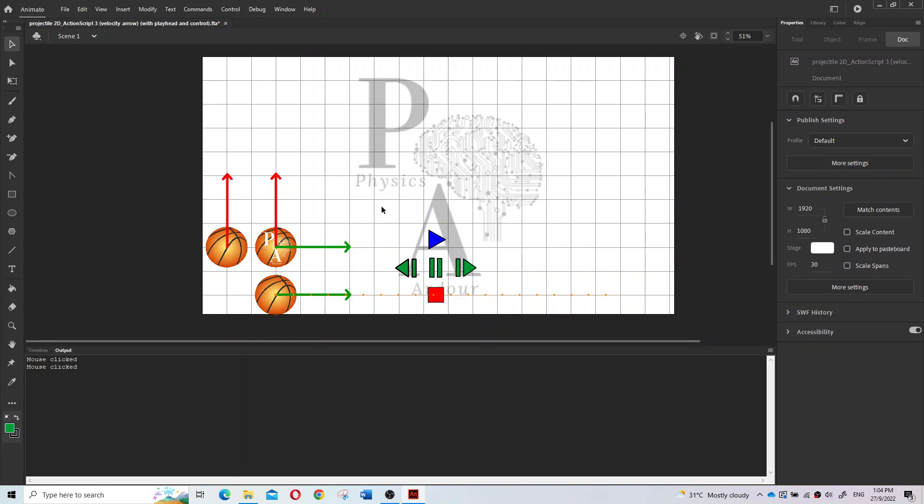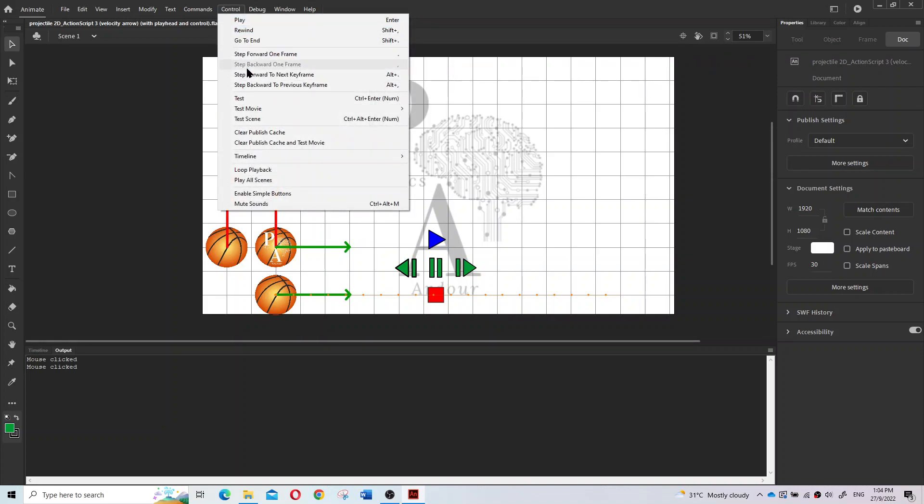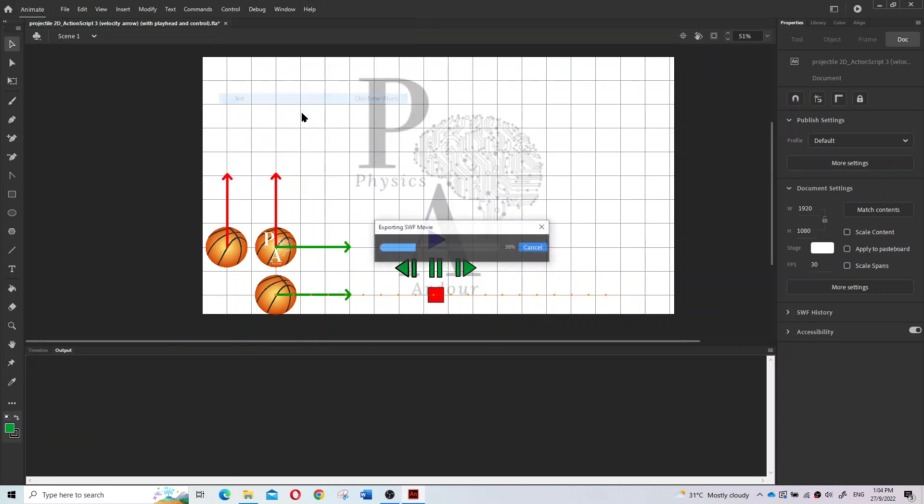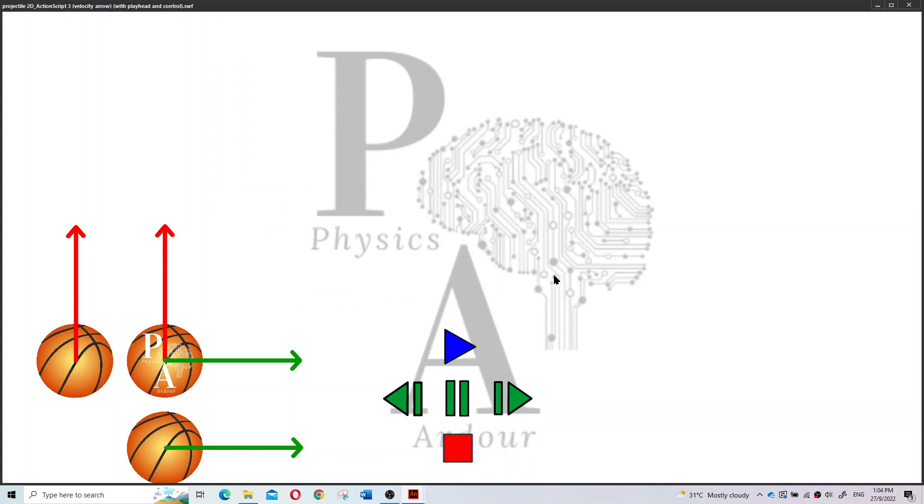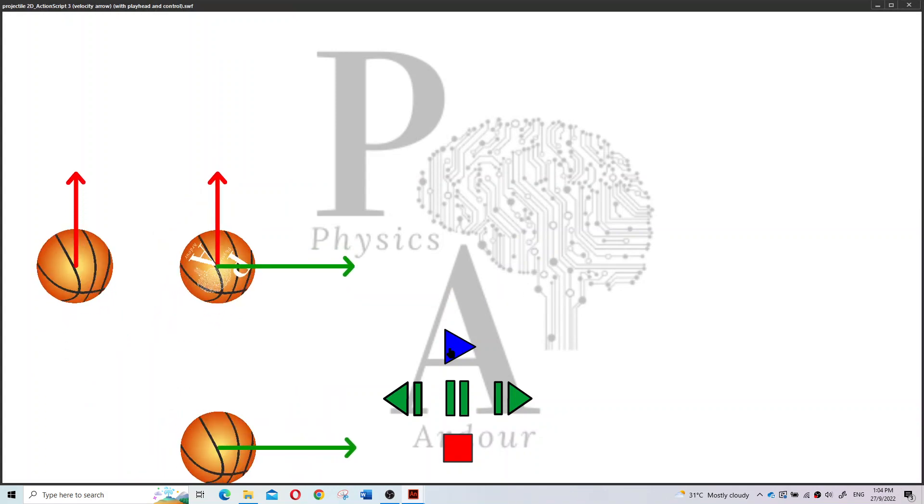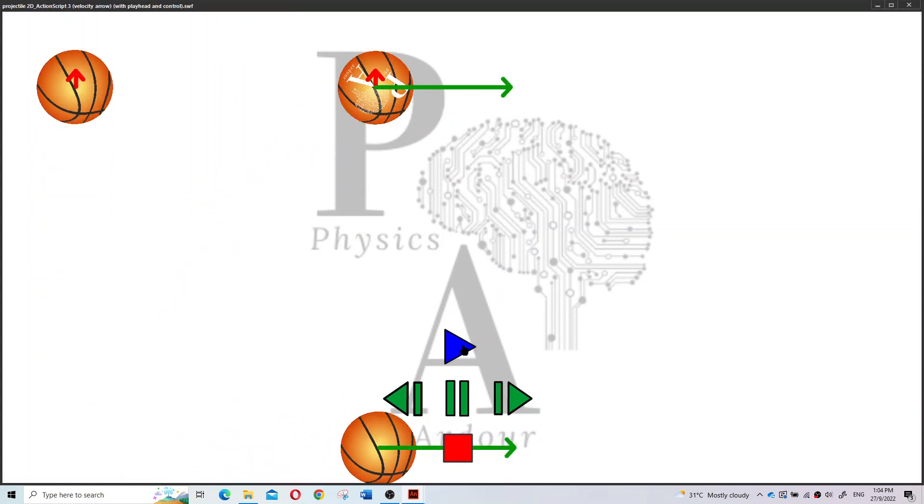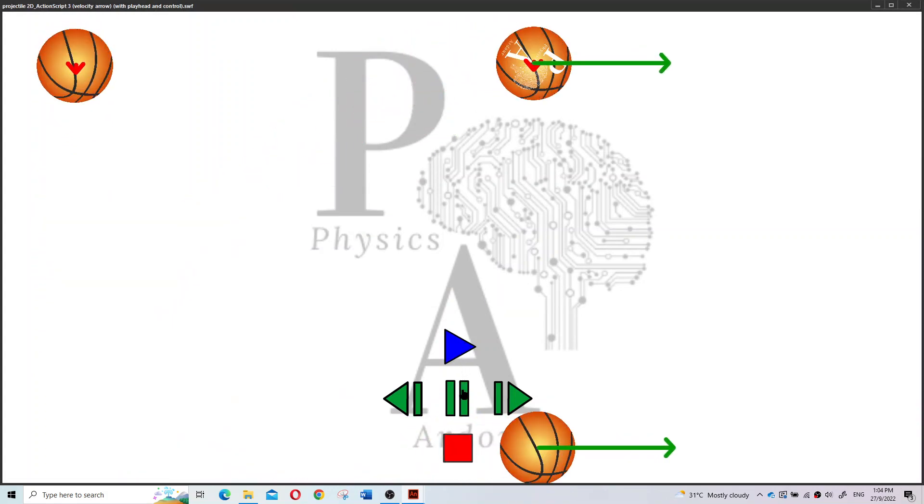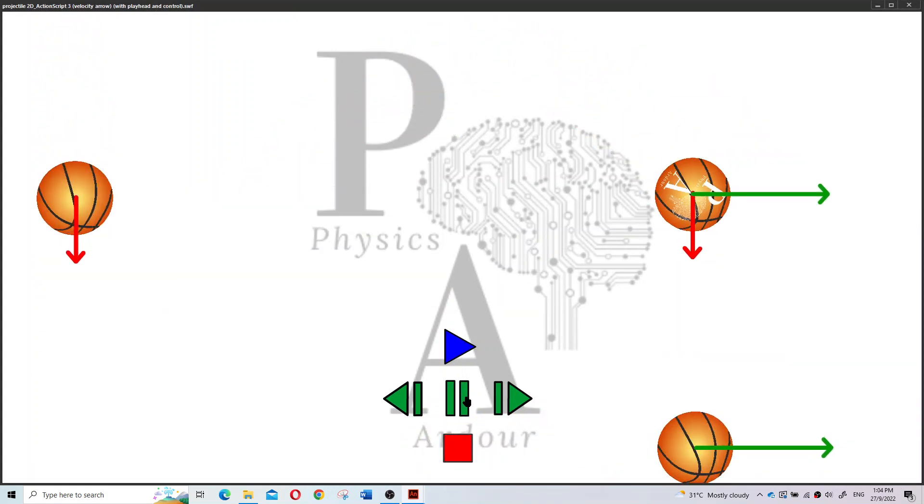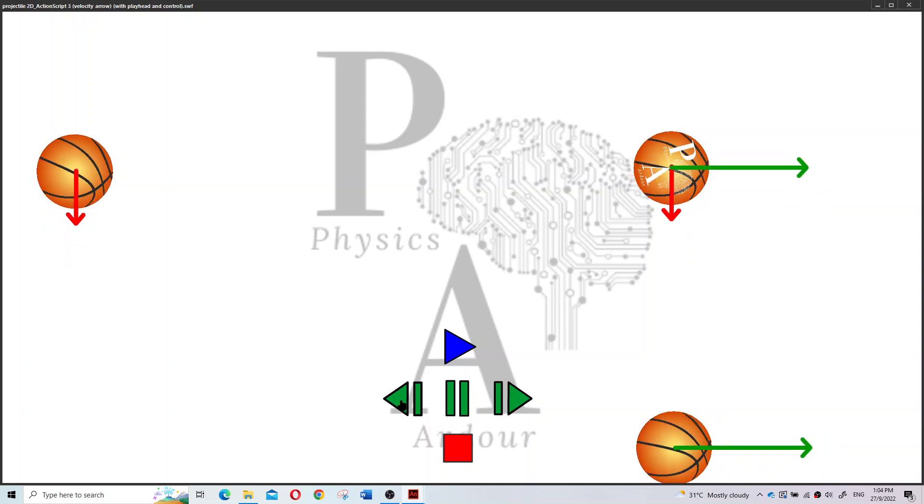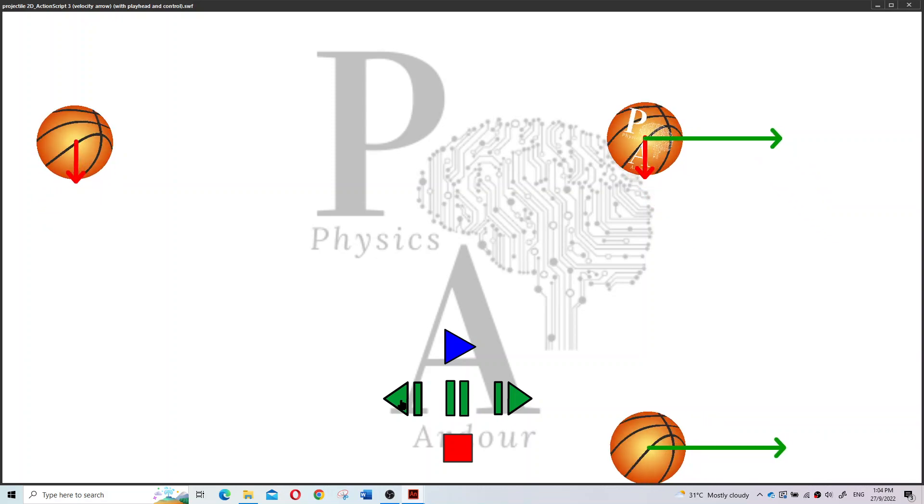We have made one animation that we can control. Let's test it out using this Adobe Animate. You can see I play and I can pause, I can go to the maximum height.